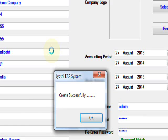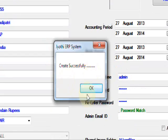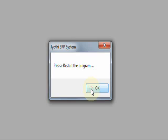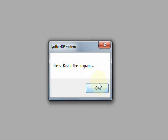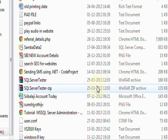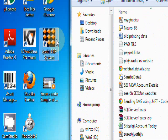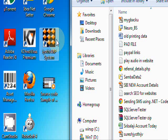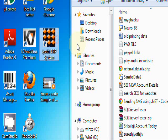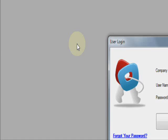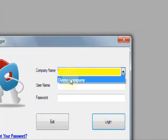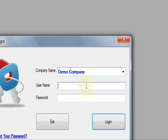Created successfully. OK. Now rerun it. Now we created a file. Here is the company demo company, admin, one two three four five six.